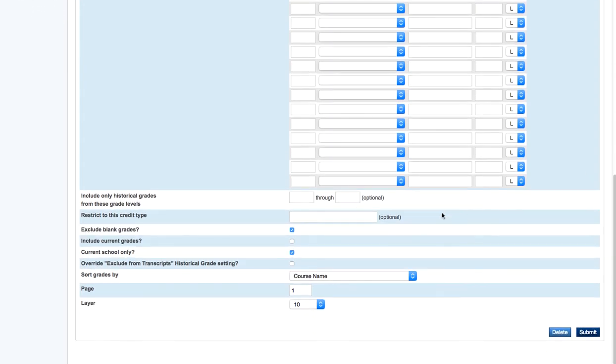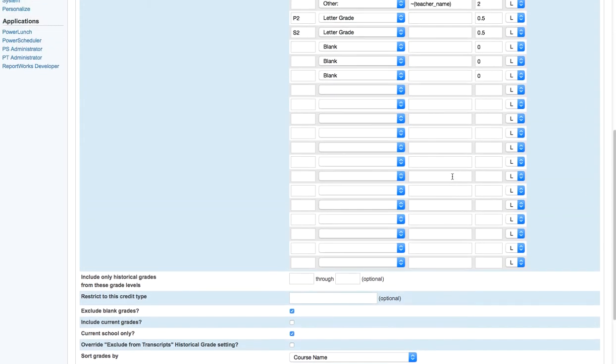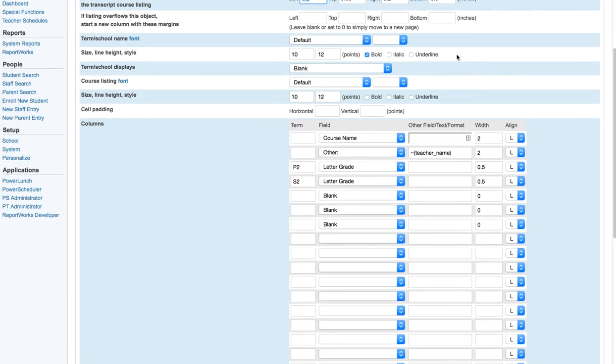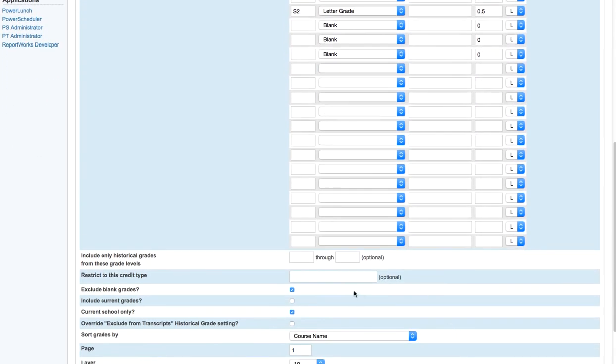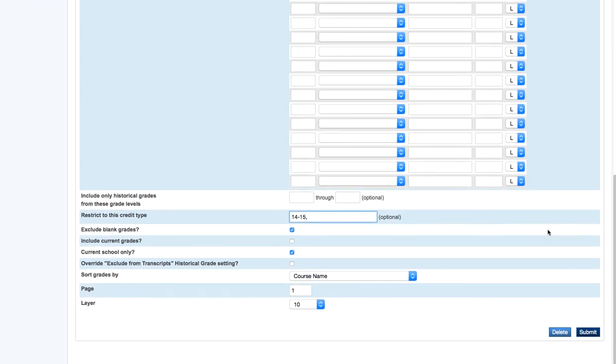Once we have this report set up, what we're going to do is we're going to add a couple of things. Using the Treadwell method, we actually will restrict the grades to a credit type for the year. And so that will be the 14-15 year. And what that will do is it will allow us to print all grades in one batch if we would like.